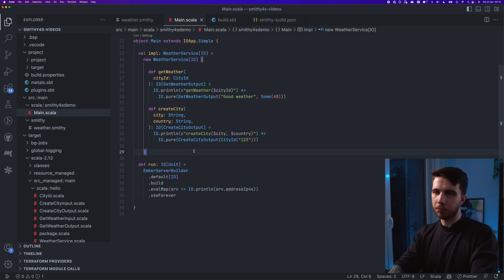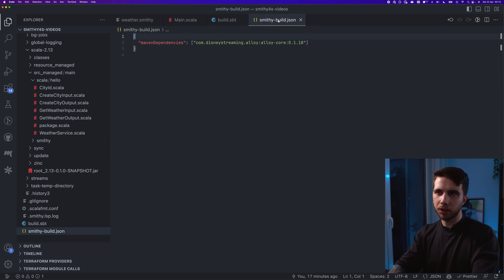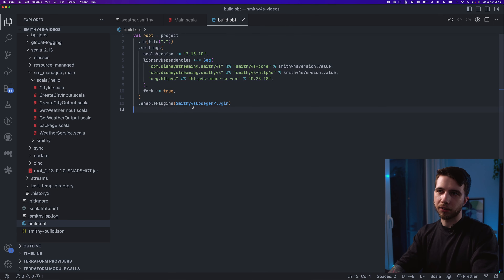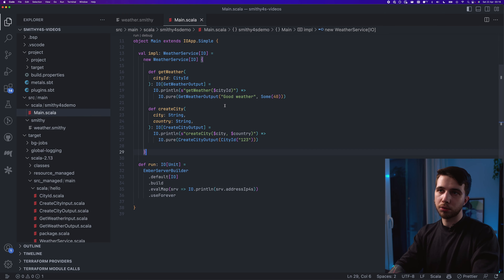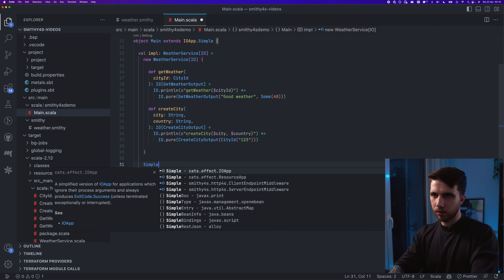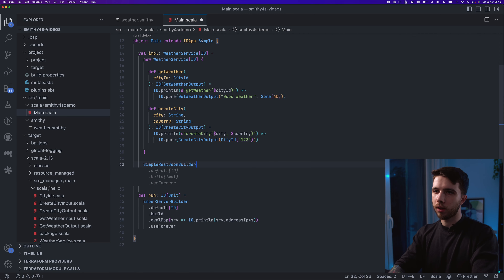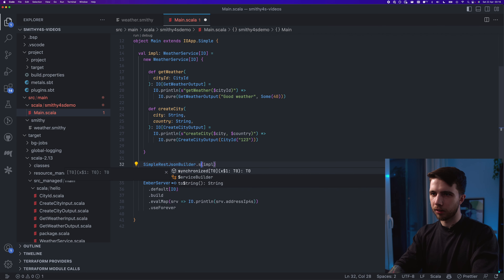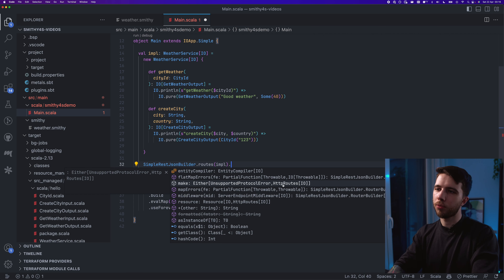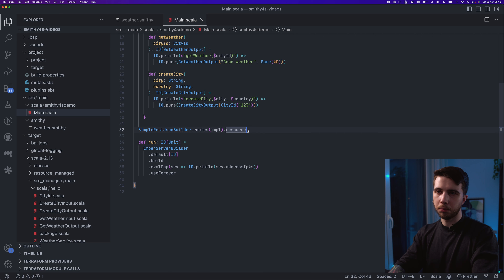What we get from smithy4s-http4s is support for the SimpleRestJson protocol from Alloy. I didn't have to tell the smithy4s codegen about Alloy because it's built in — the plugin adds Alloy by default. In code we use SimpleRestJsonBuilder — we call .routes with our implementation, then .make to get an Either, or use .resource. I'll use resource since I already have one, making it easier to compose.